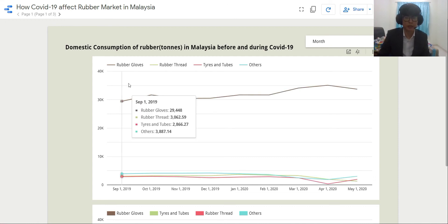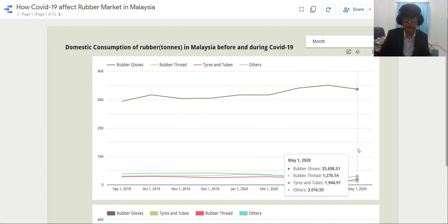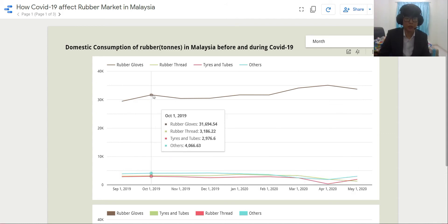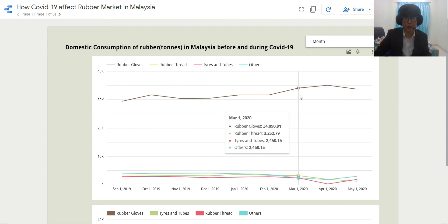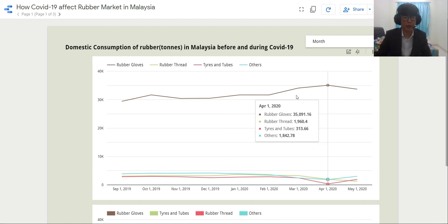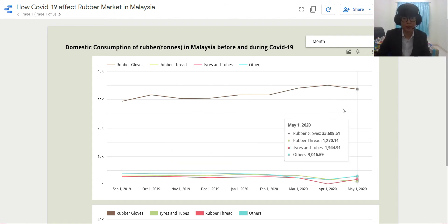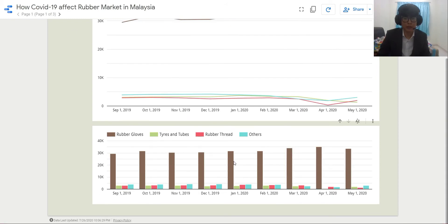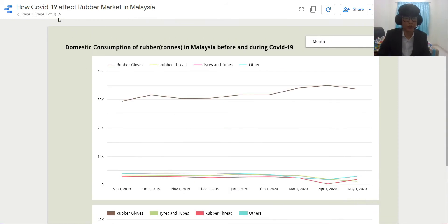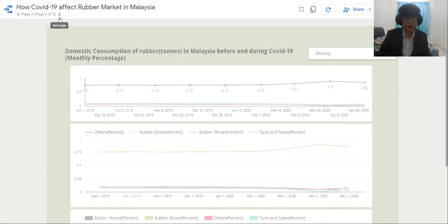The data taken is from September 2019 up until May 2020, and here are the trends of how domestic consumption happened in Malaysia. Here is the line graph for that, and this is the histogram. So let's move to the second dashboard.